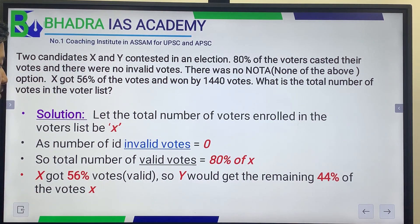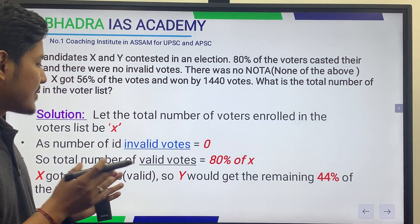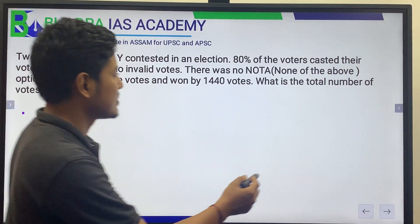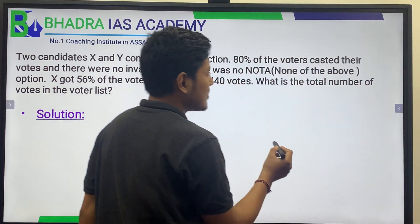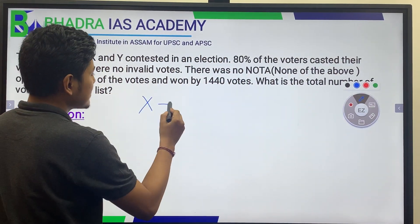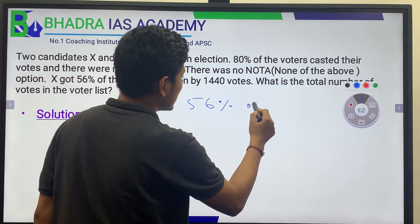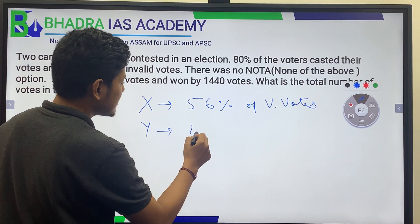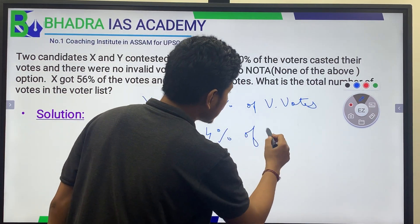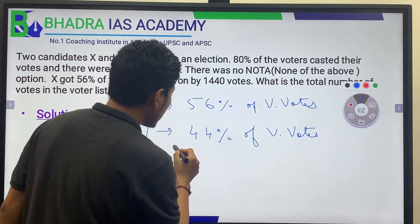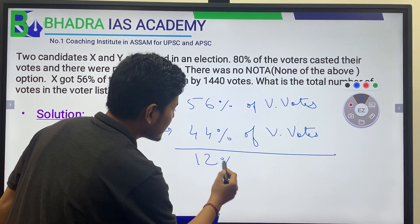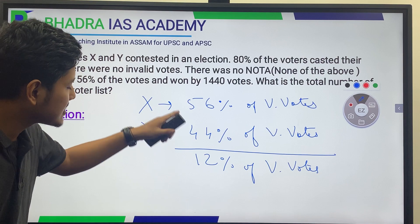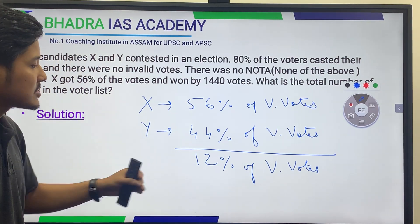X got 56% of the valid votes and Y got the remaining 44% of the valid votes. The difference in percentage is 56% minus 44%, which equals 12%. So the difference is 12% of the valid votes.